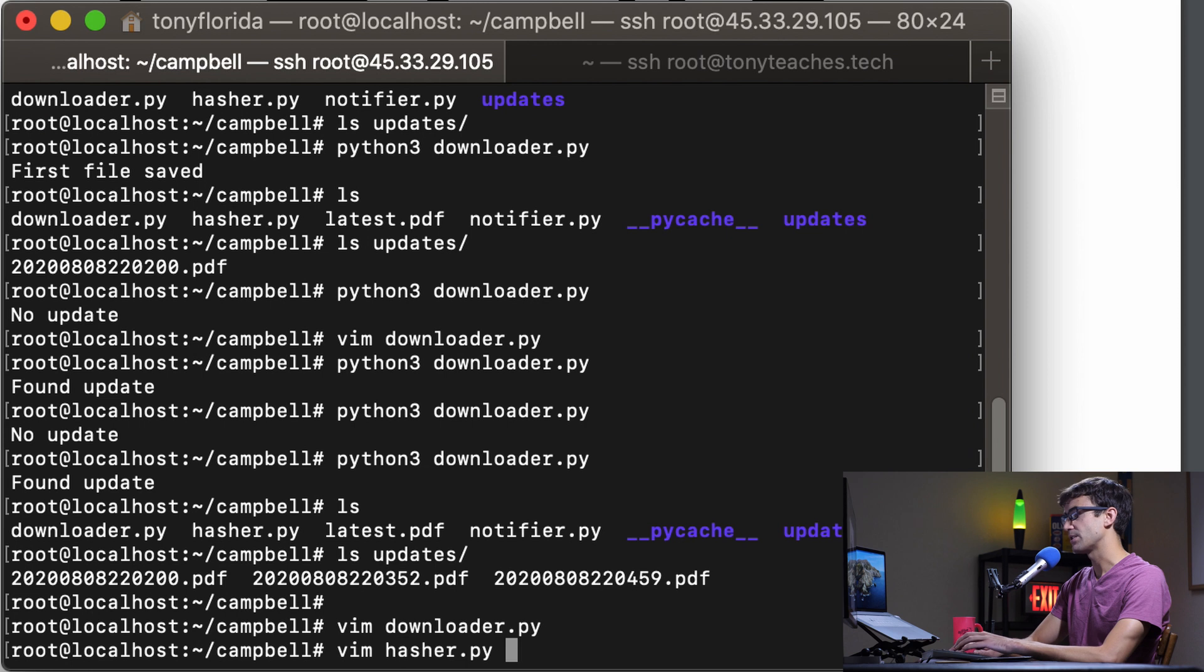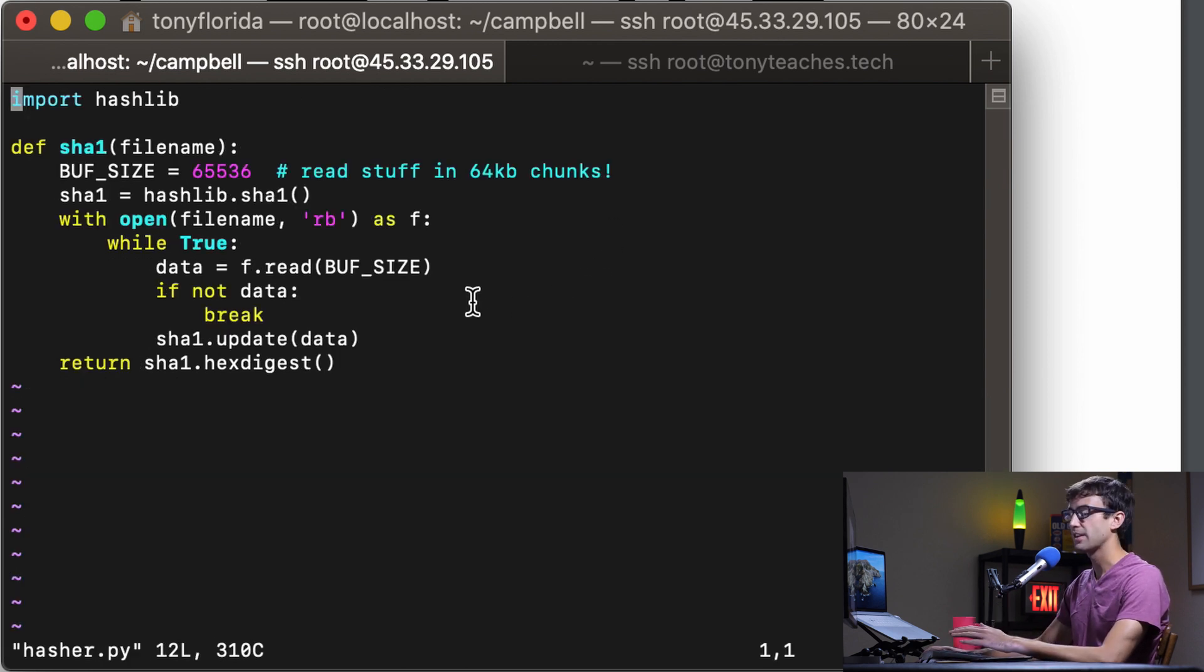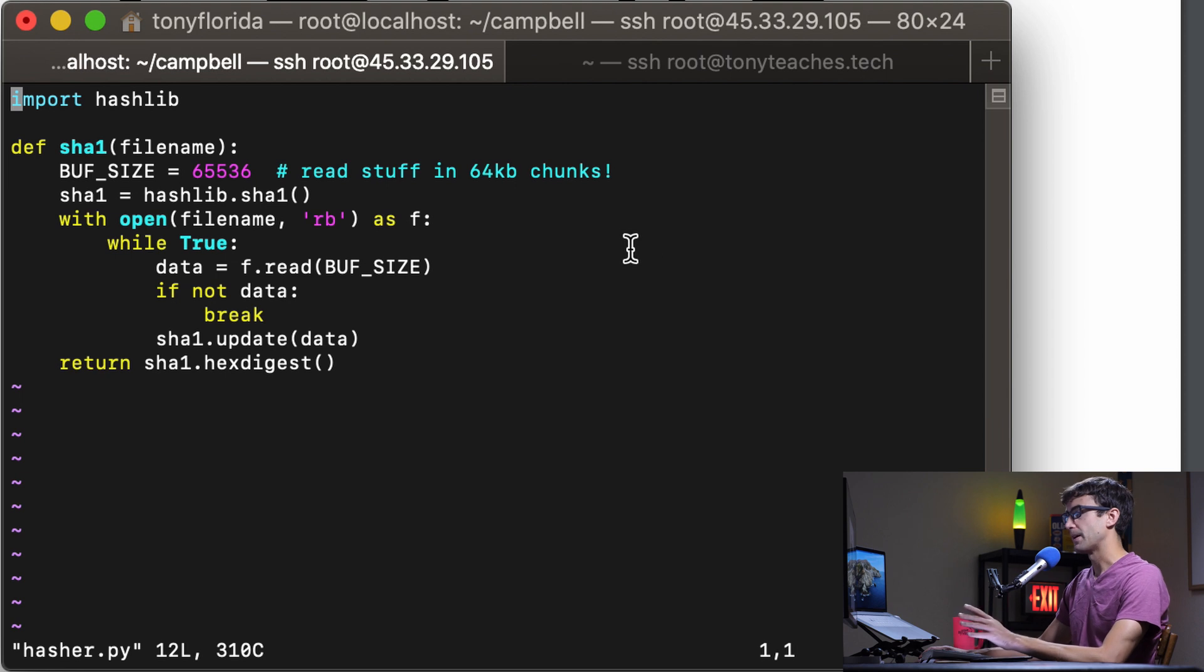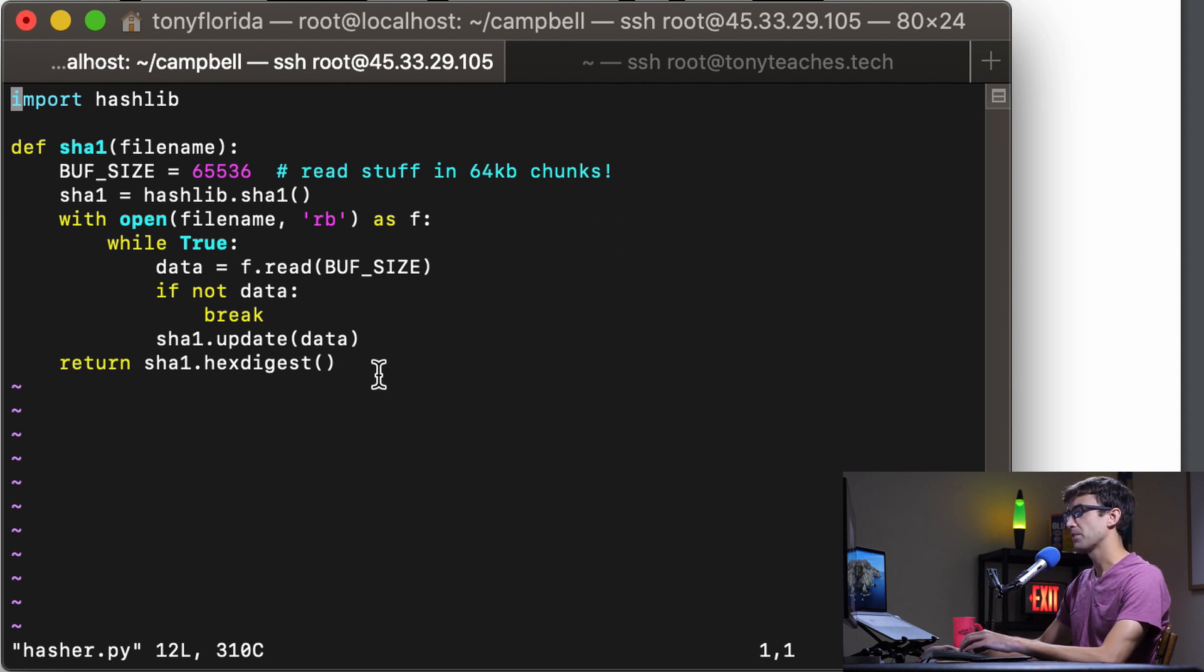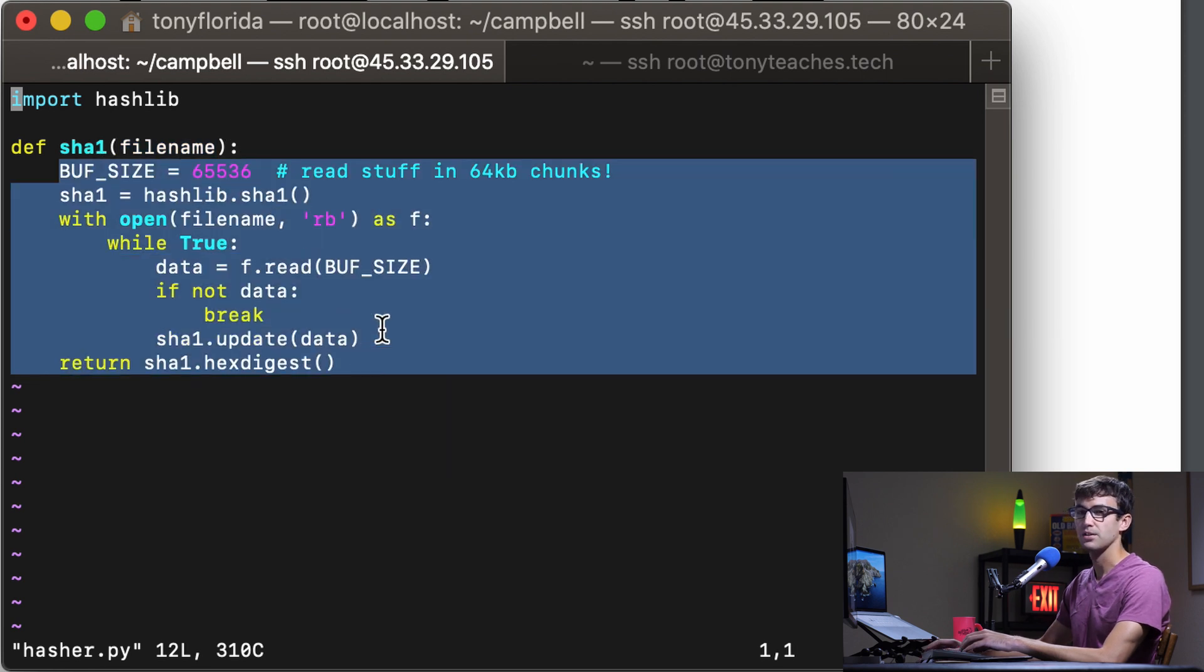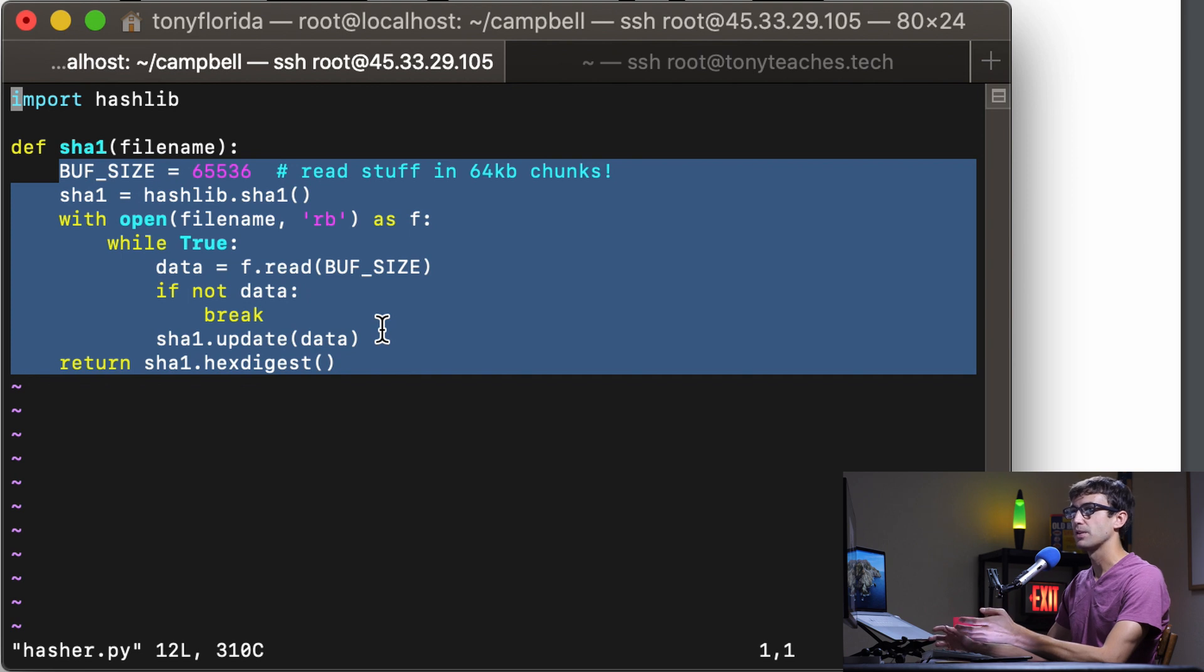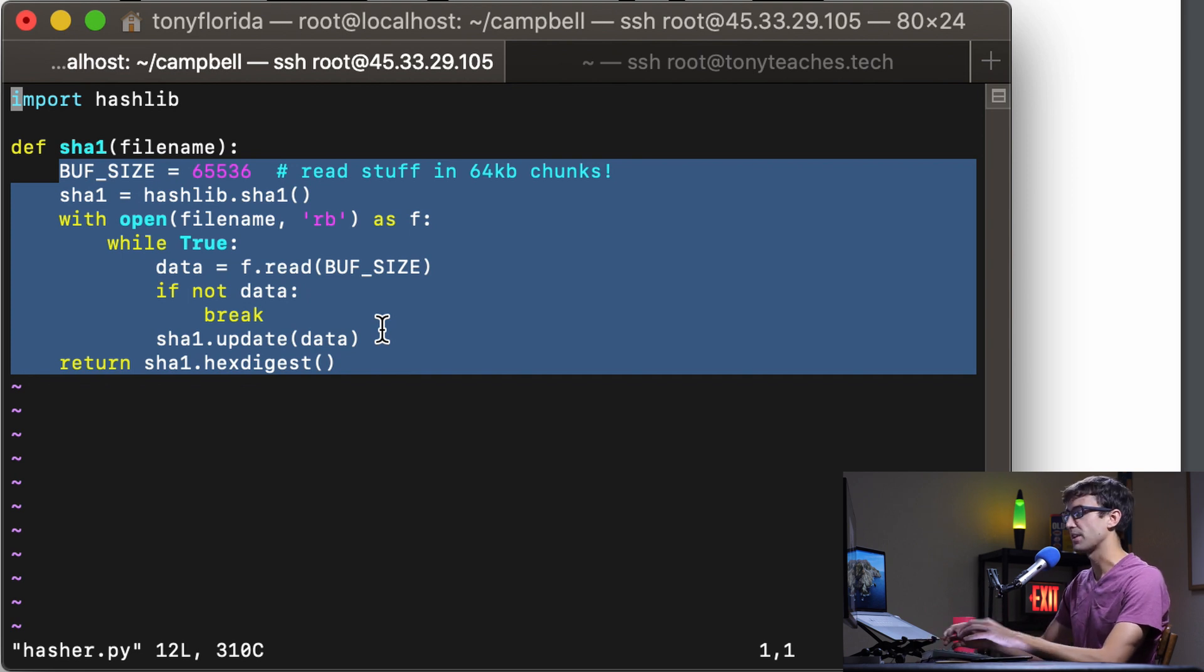What about the hashing? Let's look at the hasher. This is generic hashing code you can find on Stack Overflow or any tech blog, software blog. This basically just takes in a file and computes its hash. A hash is just a way to get a unique value from a file in this case.